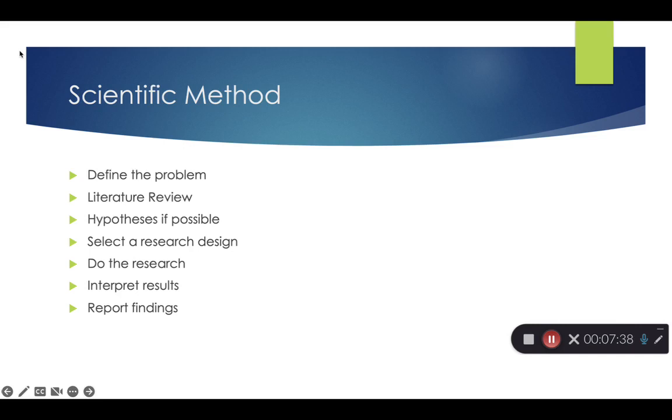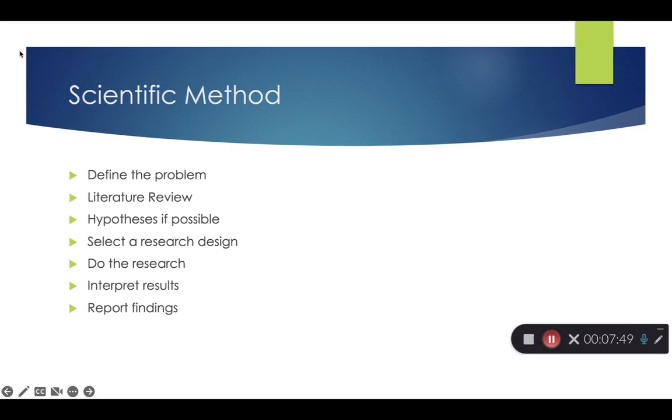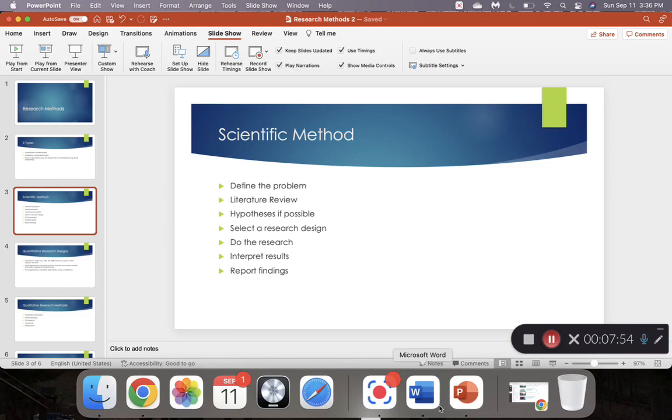We then select a research design. And then we do the research. And then we interpret the results. And then we report our findings in our scholarly journals or any other media that you can get it out there. And for this lecture, to make it easy for you, I just had this chart. When you get into grad school, you delve deep into research methods.